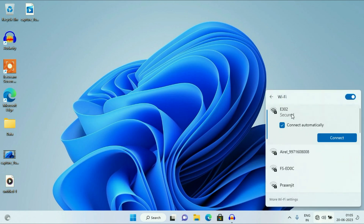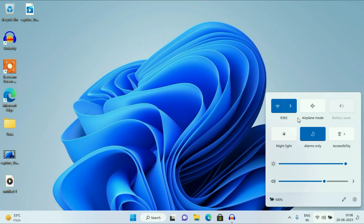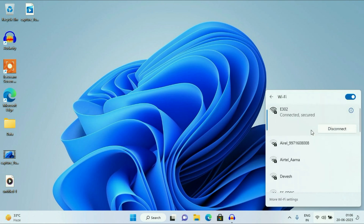After restart, you have to again connect your Wi-Fi with the password. So this is my Wi-Fi — I have to enter my password again to connect it. As you can see, the Wi-Fi has been connected.